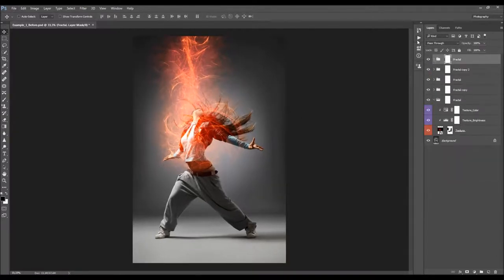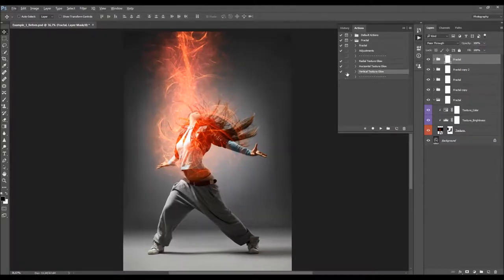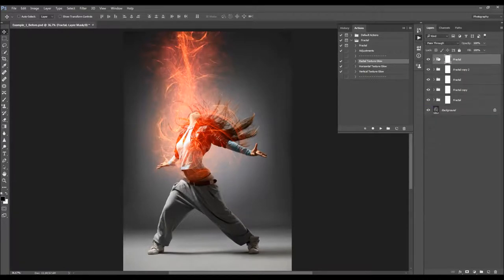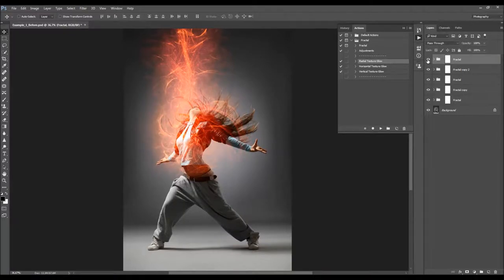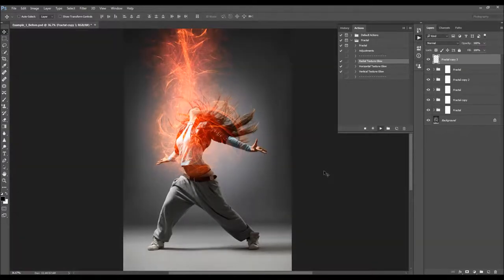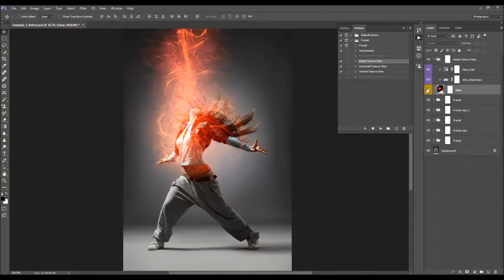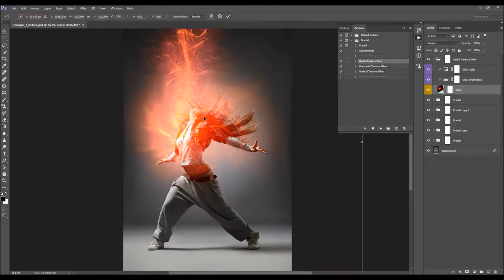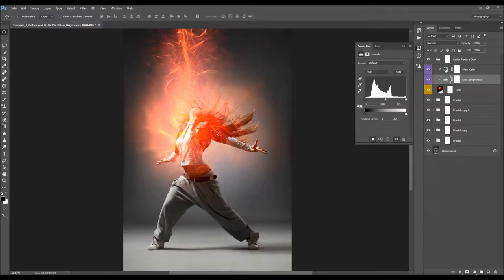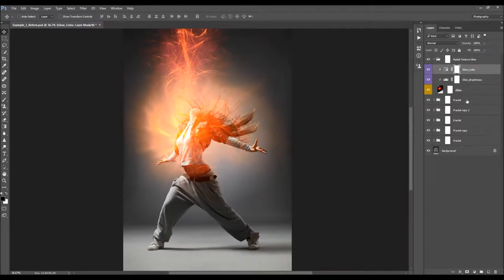I'm going to show three additional actions. First, select the Fractal folder you want to create a glow from, then select the Radial Texture Glow action and click Play. The action creates a Radial Texture Glow folder with a glow layer you can move, transform, rotate, and adjust the brightness or color of. You can also add a texture, create a glow from it, then hide the texture and use just the glow. The Horizontal Texture Glow and Vertical Texture Glow actions work similarly.